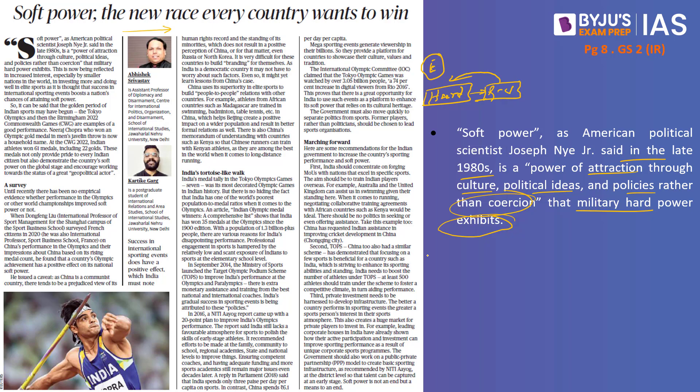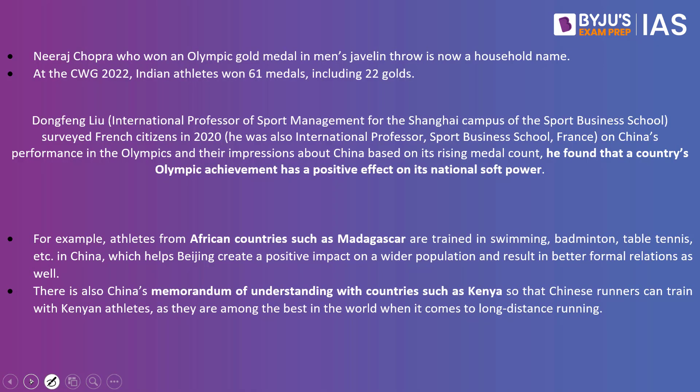Sports is another major aspect of soft power. This article discusses how sports and mega sporting events can be used as soft power. Looking at recent examples, Neeraj Chopra won an Olympic gold medal in the men's javelin throw and is now a household name. At the Commonwealth Games 2022, Indian athletes won 61 medals including 22 gold. The author argues that sports as soft power is currently being used by most countries to send their message across the globe.